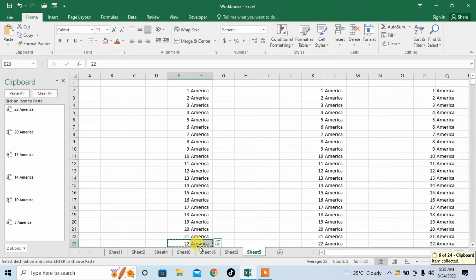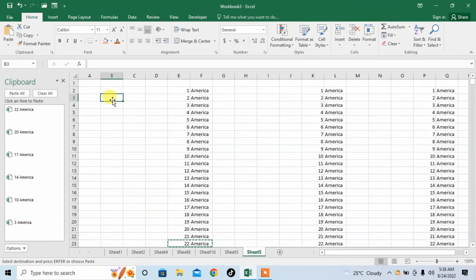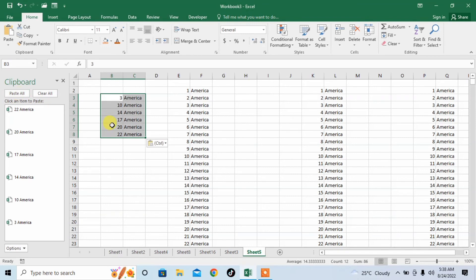Now I have selected these different five rows. Wherever I want to paste these five rows of data, I can do it — simply click on your desired cell and click paste all. And here you can see that from thousands of rows, you have got your desired rows at your desired place.